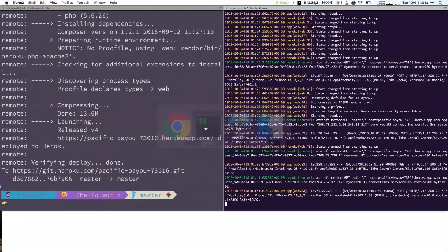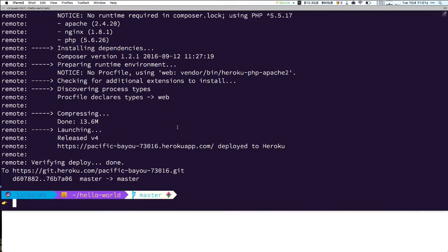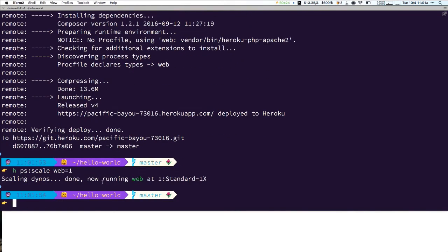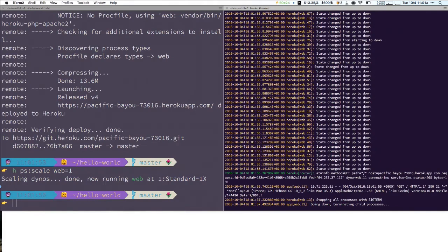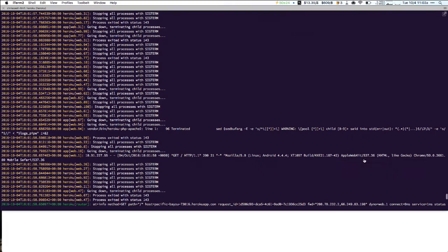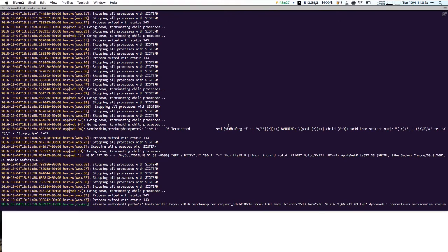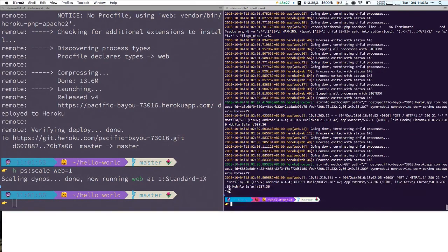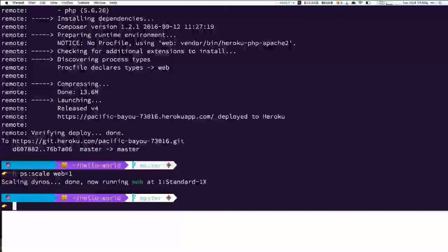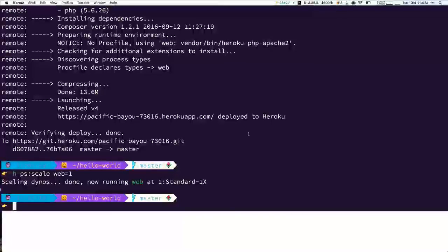So then the last thing that I want to show you guys that I mentioned earlier is when we're done, we can scale back down to one. So our servers were OK. Pokemon Go, Hello World Go didn't really take off. So you can see right here, it actually happened really quickly. We missed it. It says stopping all processes with Sigtarm, and it's killing all 99 of them and just leaving one up. So there's our closeout of that one.